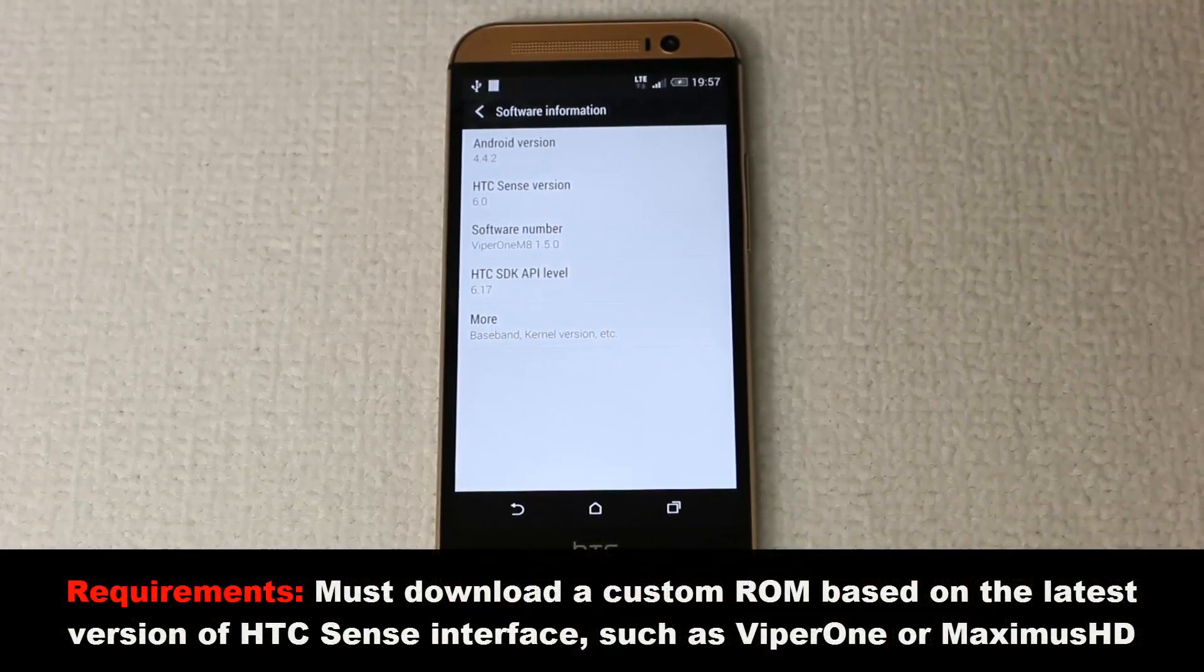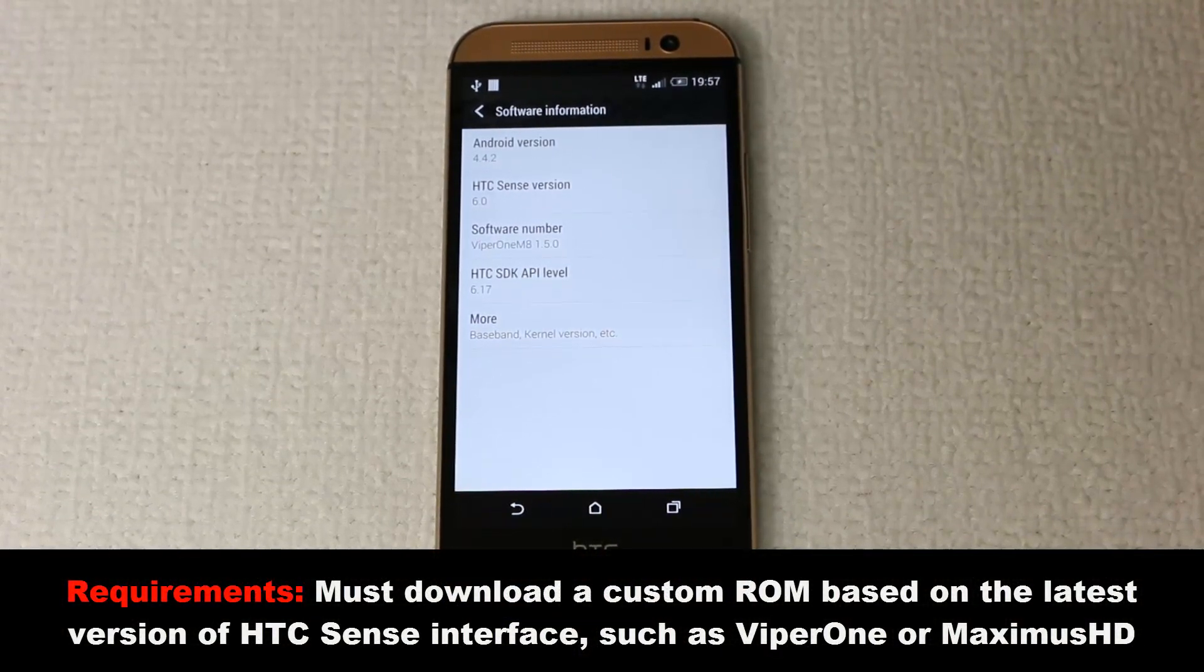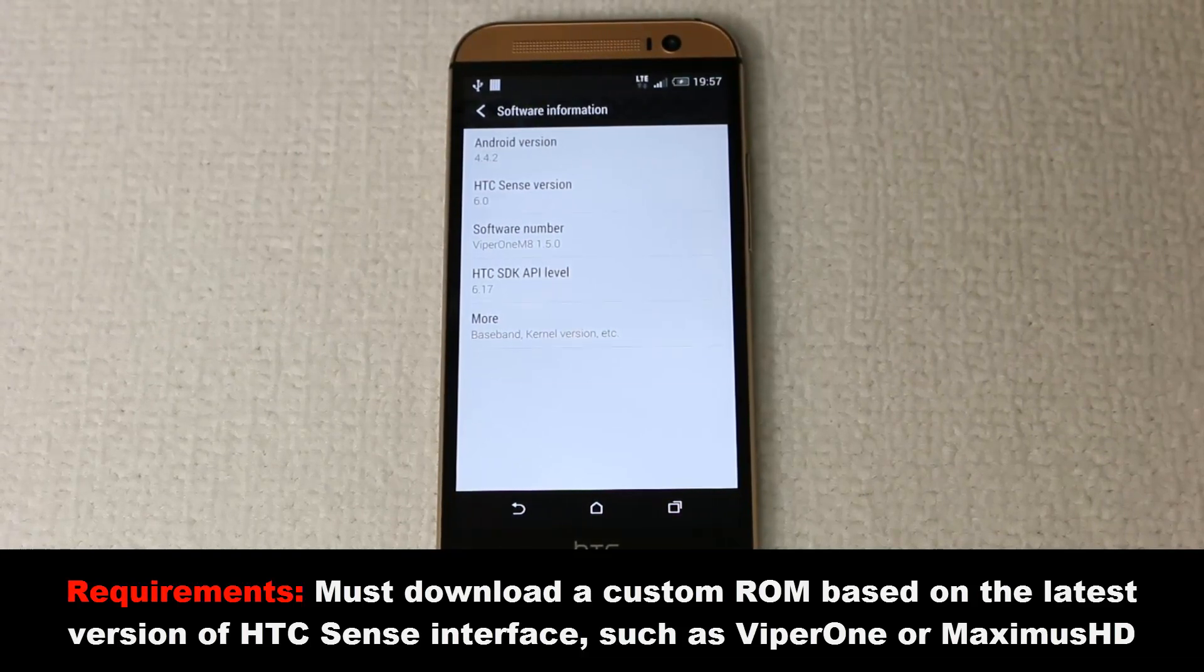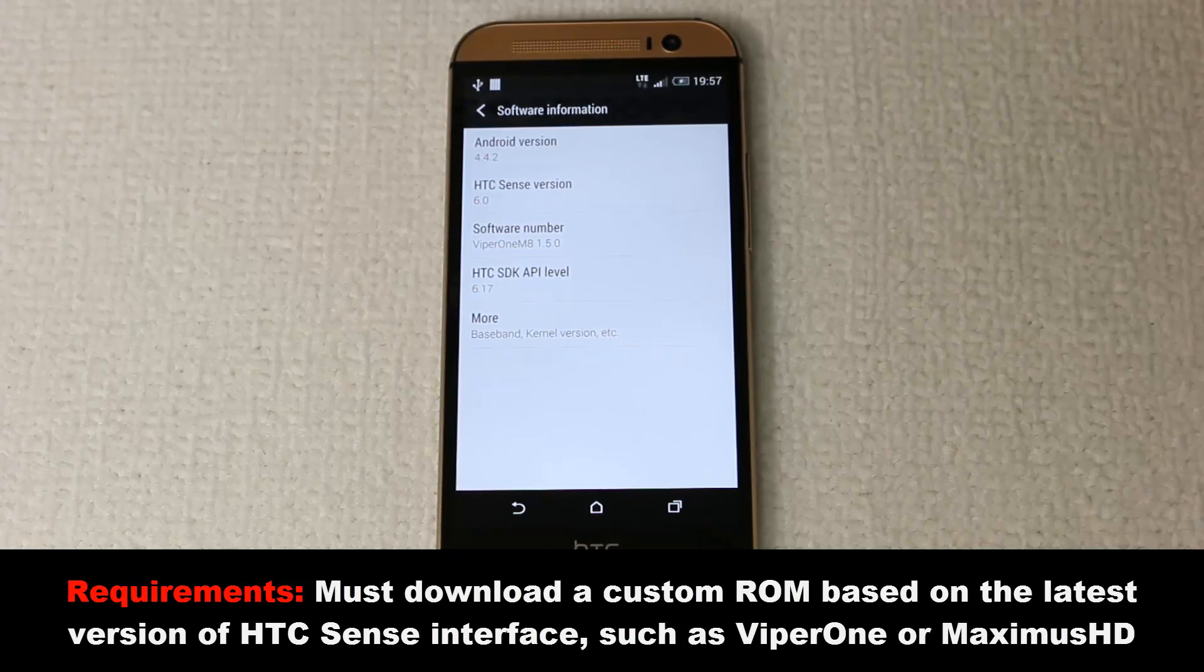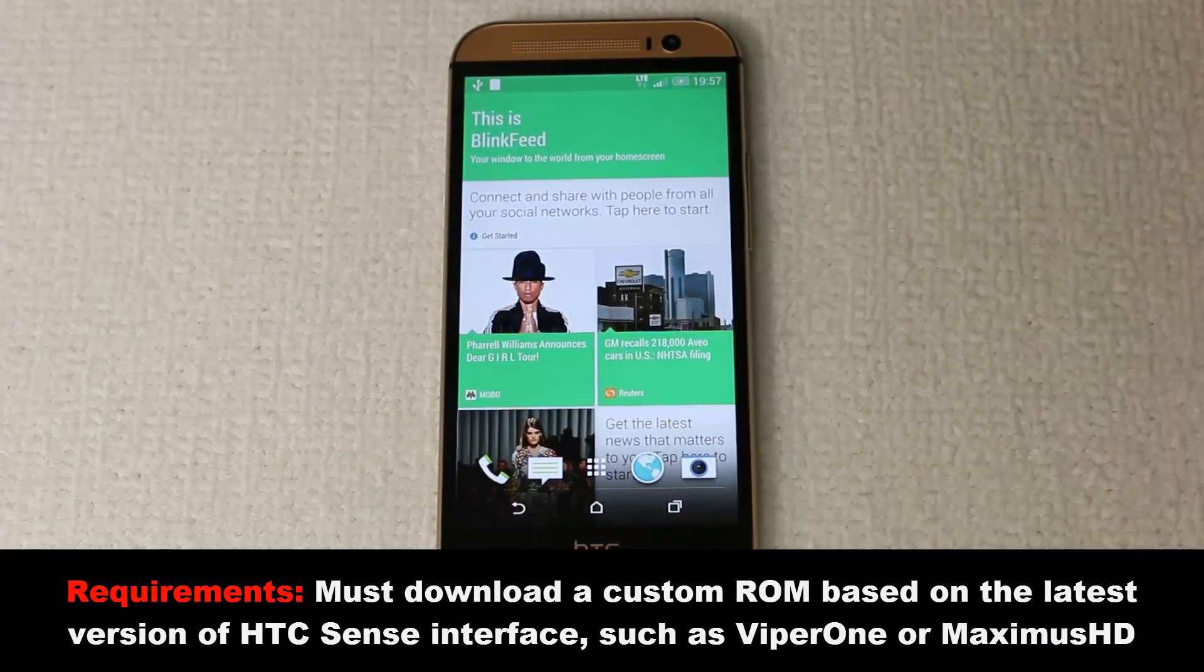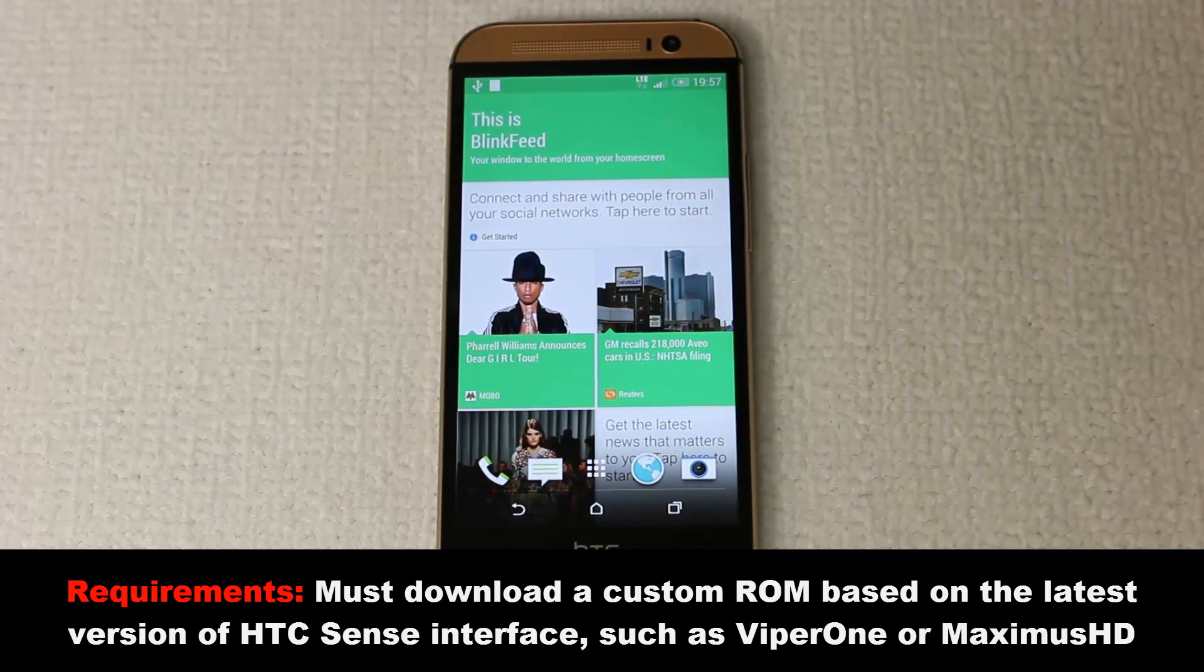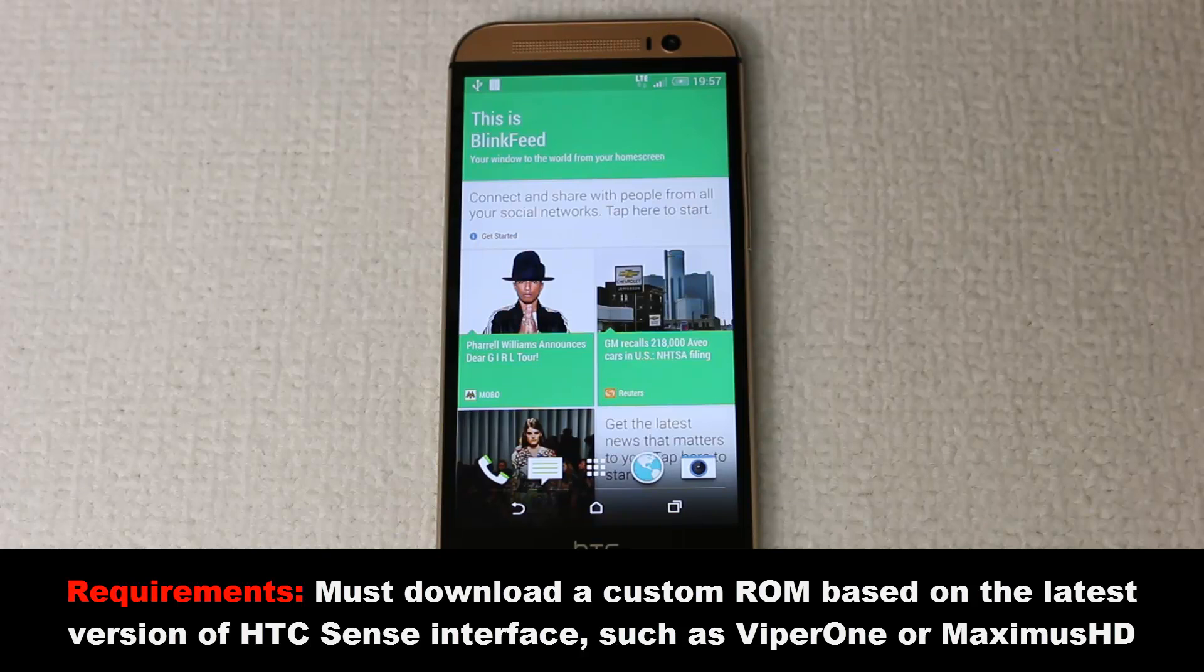What you are going to need is a custom ROM which is based on HTC Sense. I'm going to be using the Viper ROM. You can use other custom ROMs such as Maximus HD. Just remember, this process is not going to get you back to factory stock.